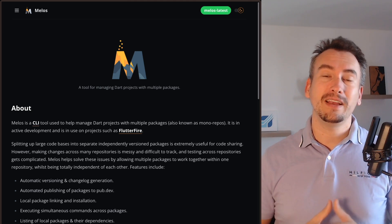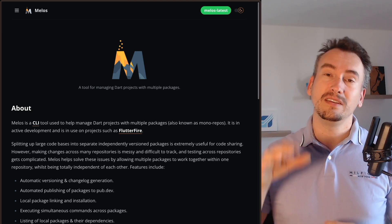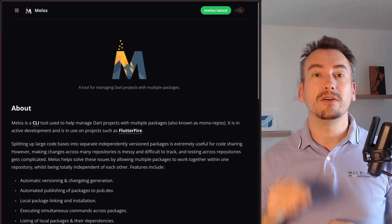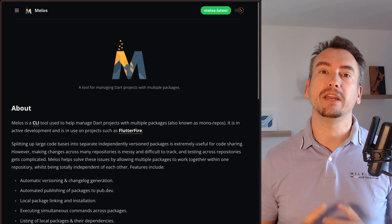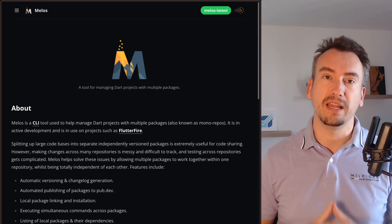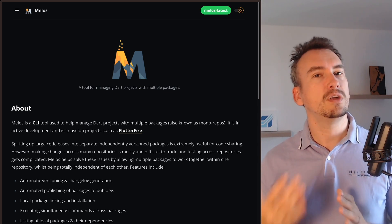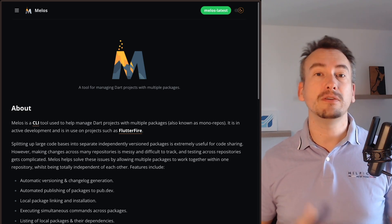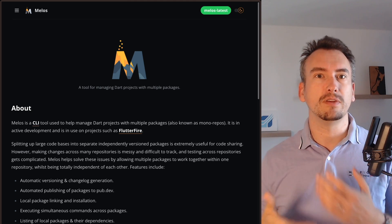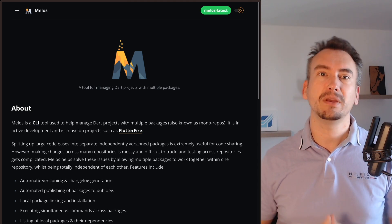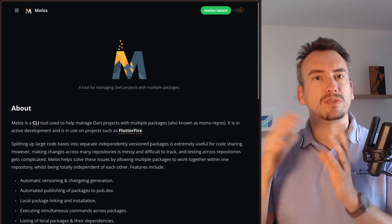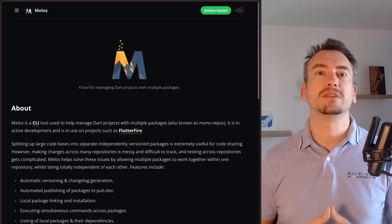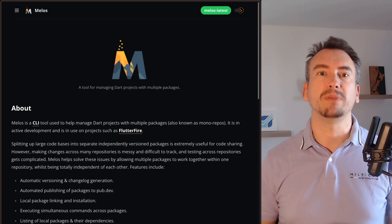One additional thing that I need to mention is we will use in this video Melos version 7, which can already work with Flutter workspaces. If you don't want to upgrade right now you can also use Melos, which is even a little bit better because the documentation and everything is more surrounded around the non-workspaces way.